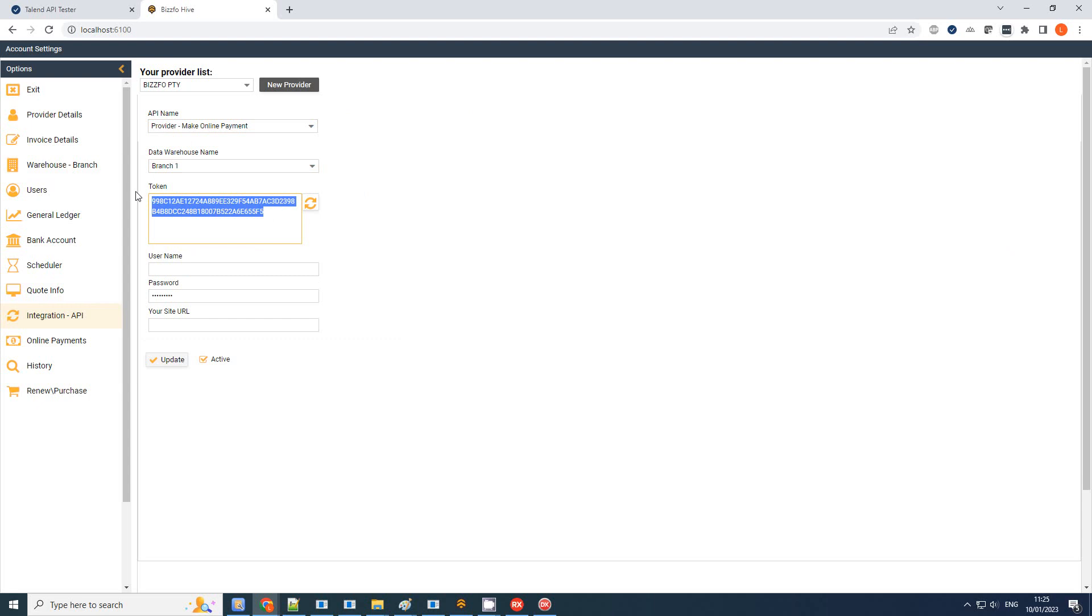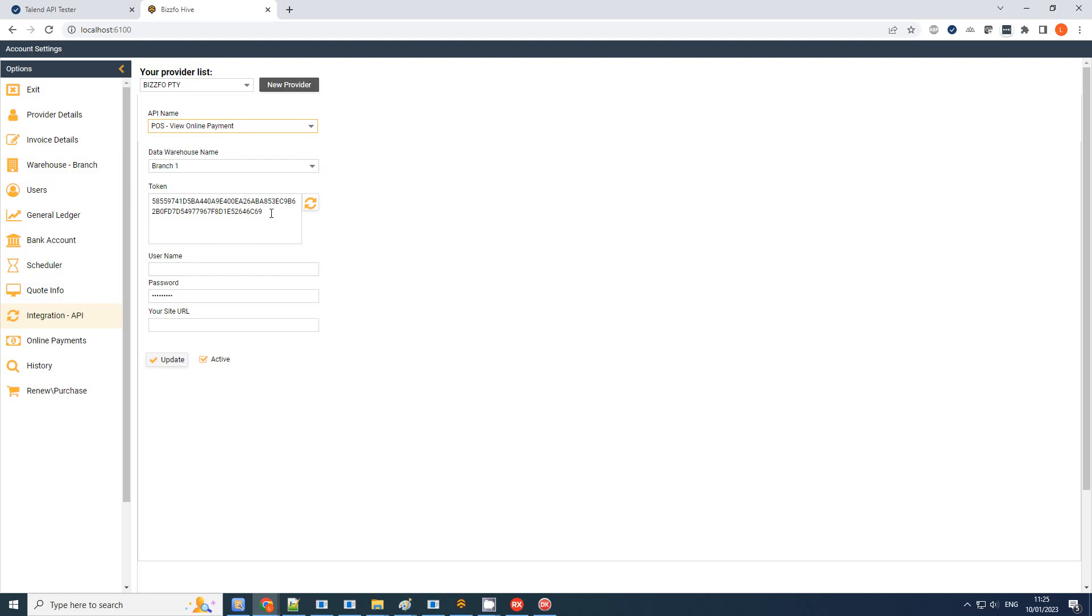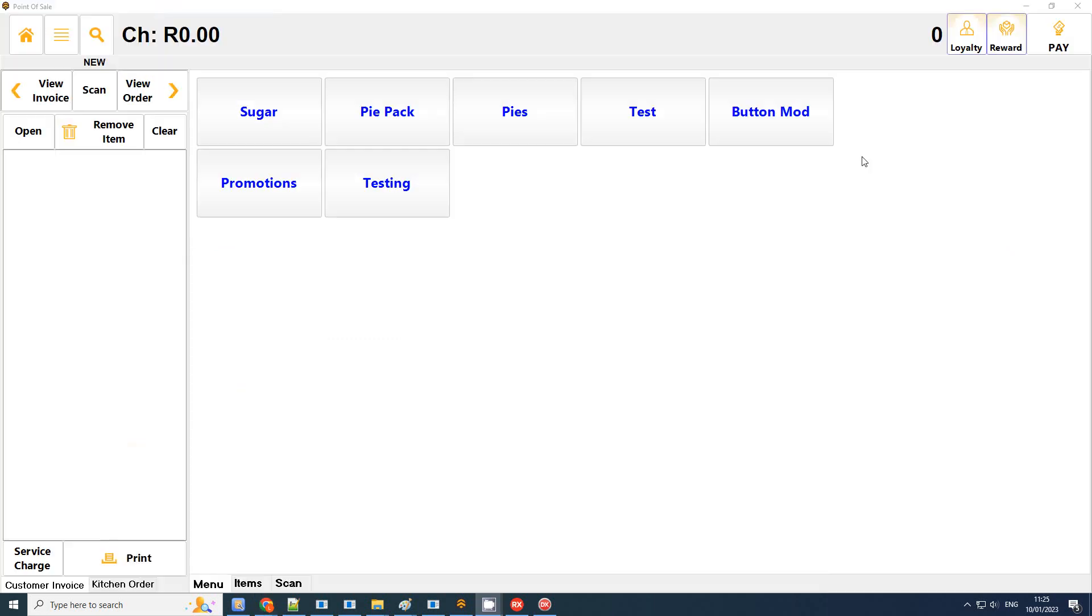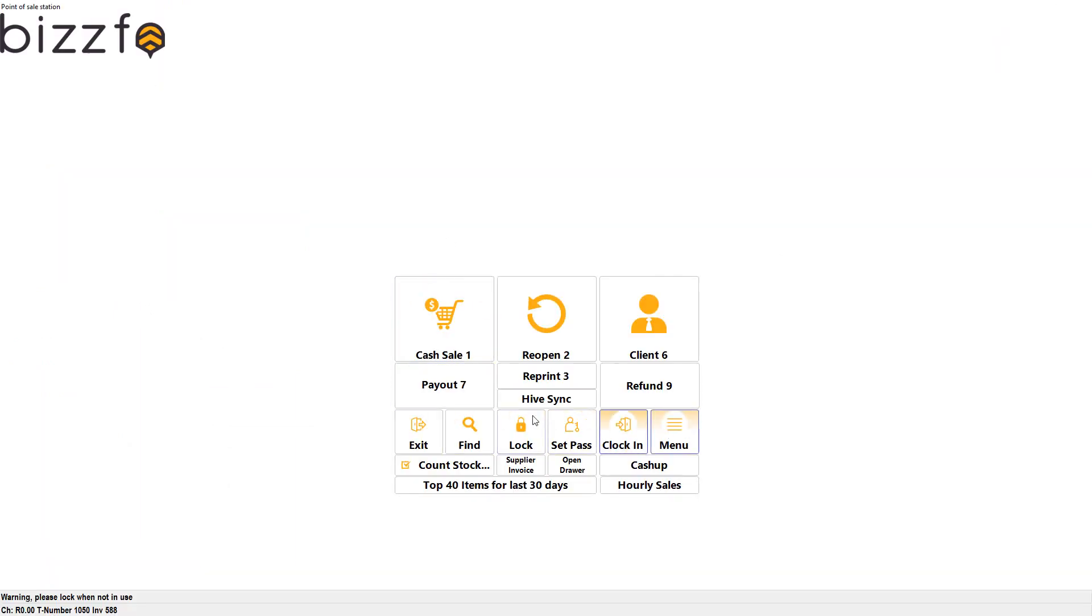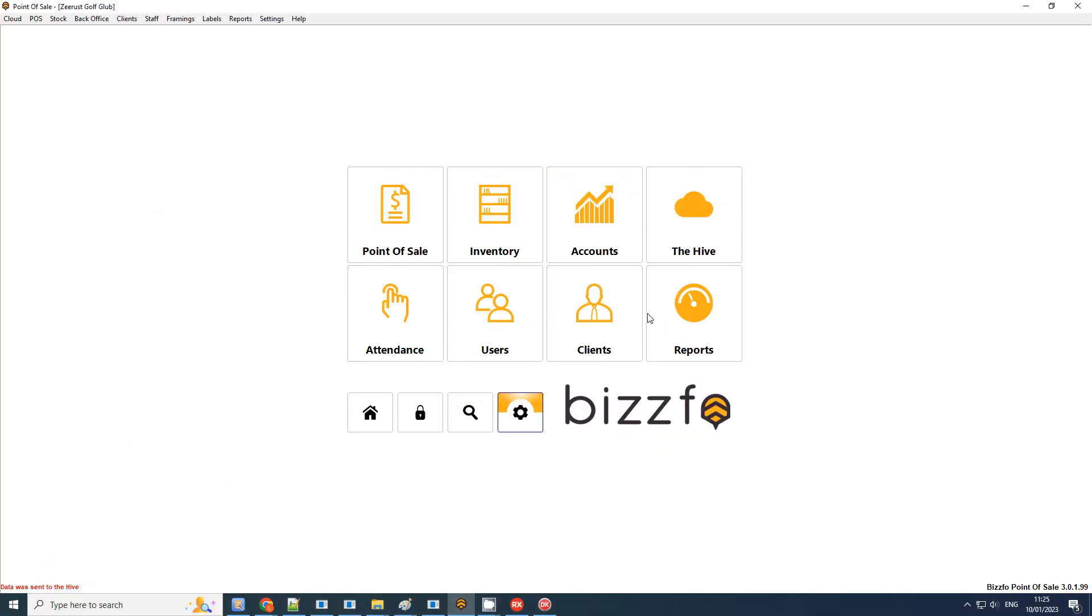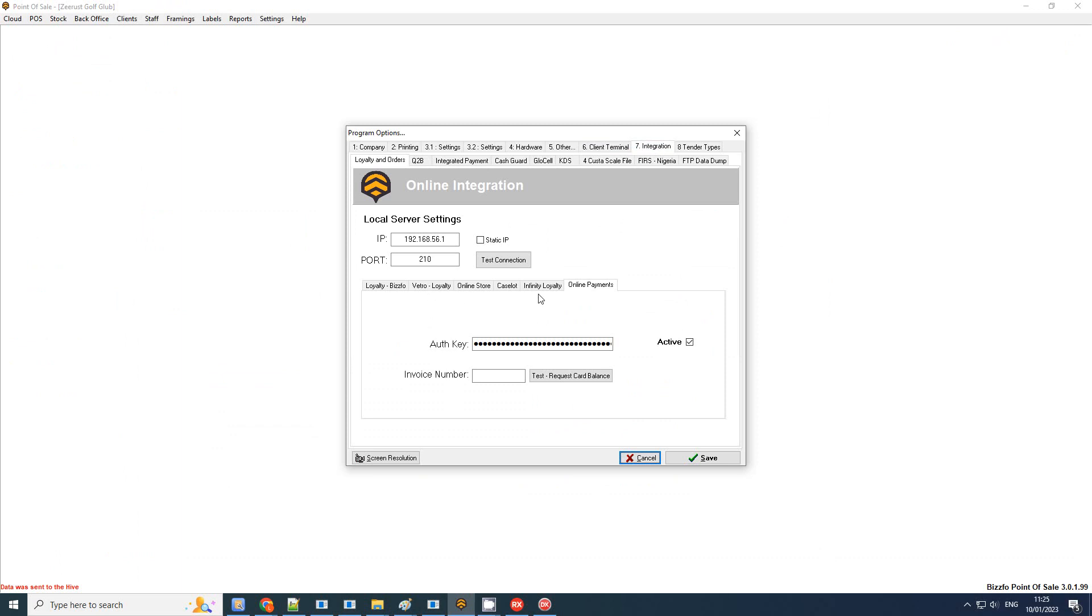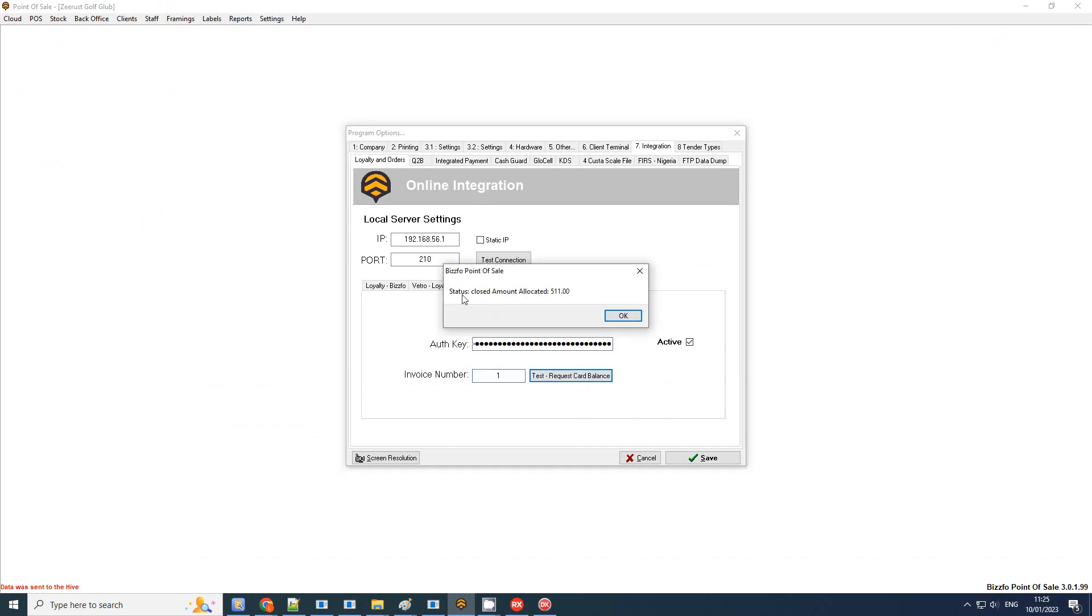And we're interested in this one: the POST view, the online payment. That would be this token. So I'll copy the token, make it active, click on update. And then in my program options what I want to do is go to program options, integration, online payments. I'll paste my token here. And once done, you can maybe just select an invoice number to test and see if you get a response.